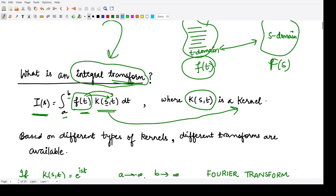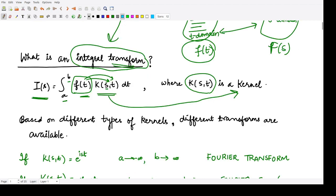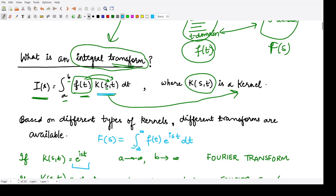For example, we have studied the Fourier transform. In the Fourier transform, our kernel is of the kind e to the power iota s t. So the Fourier transform of the function is defined as F of s equals the integration from minus infinity to infinity of f of t times e to the power iota s t dt.